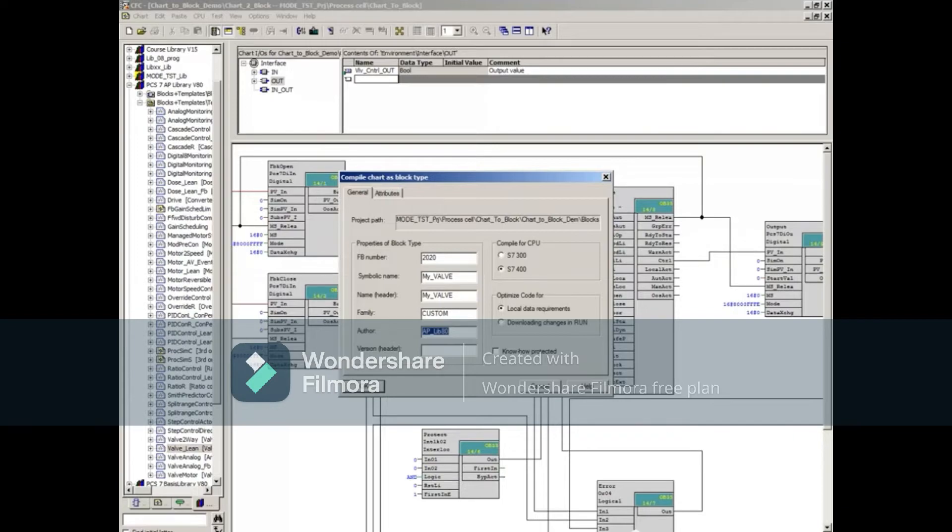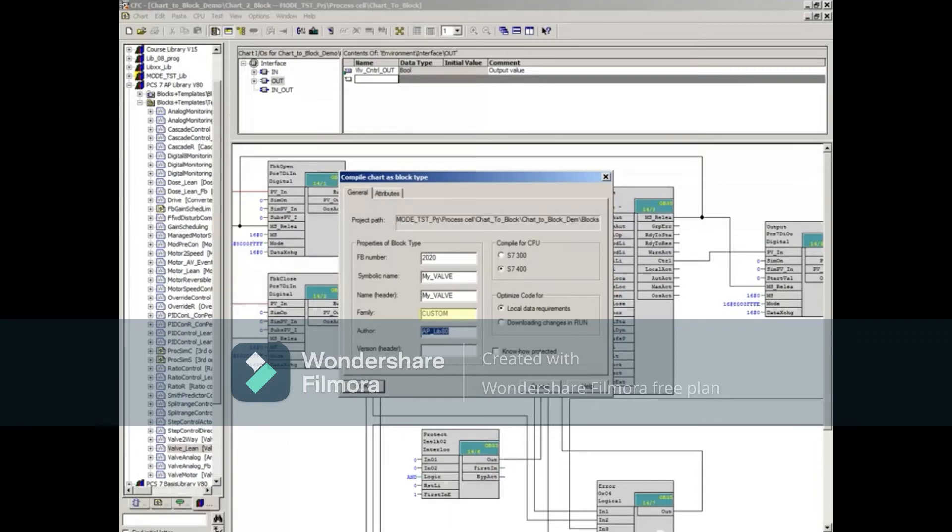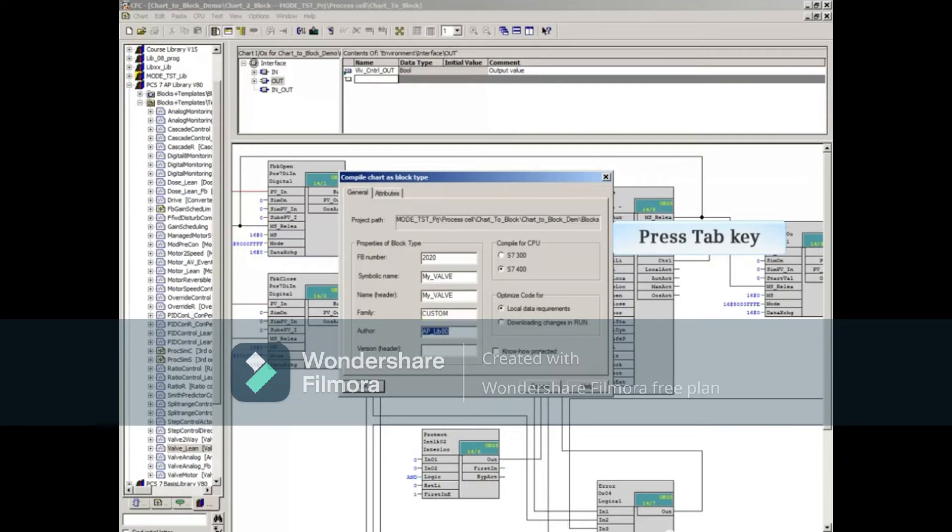Here you enter a block family name that is used to sort the blocks once they have been imported into the Continuous Function Chart. Press the Tab key to move to the next field.